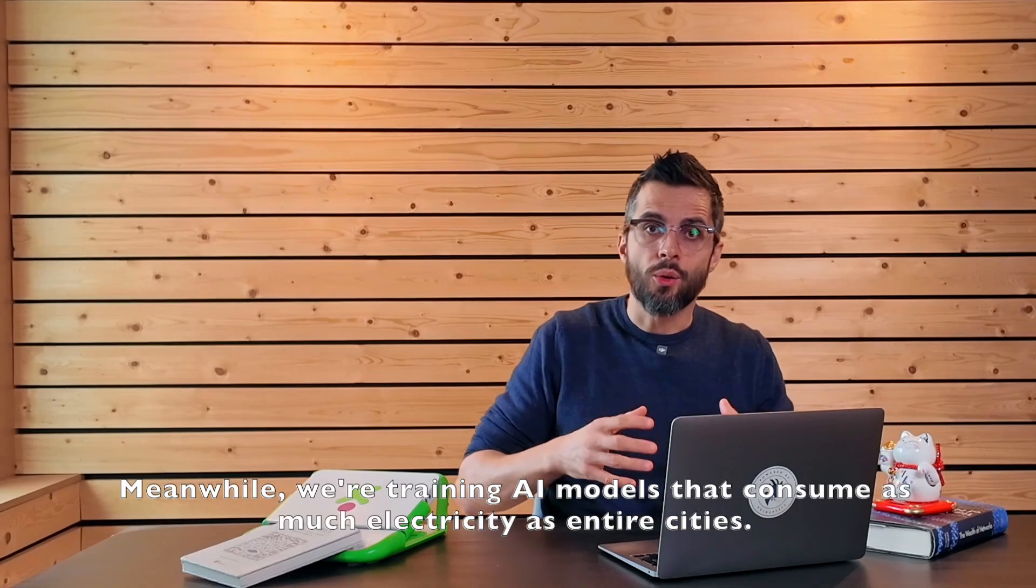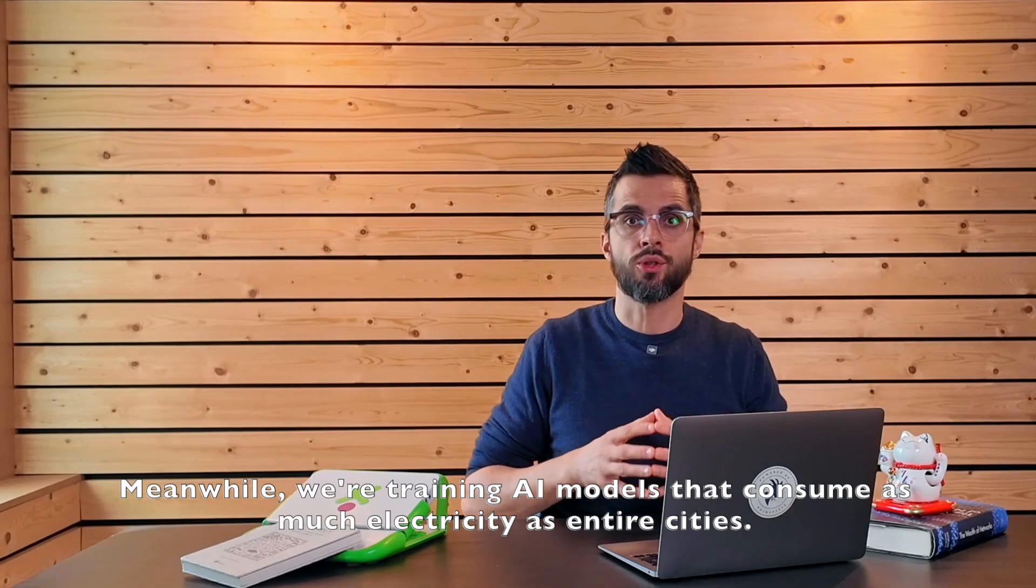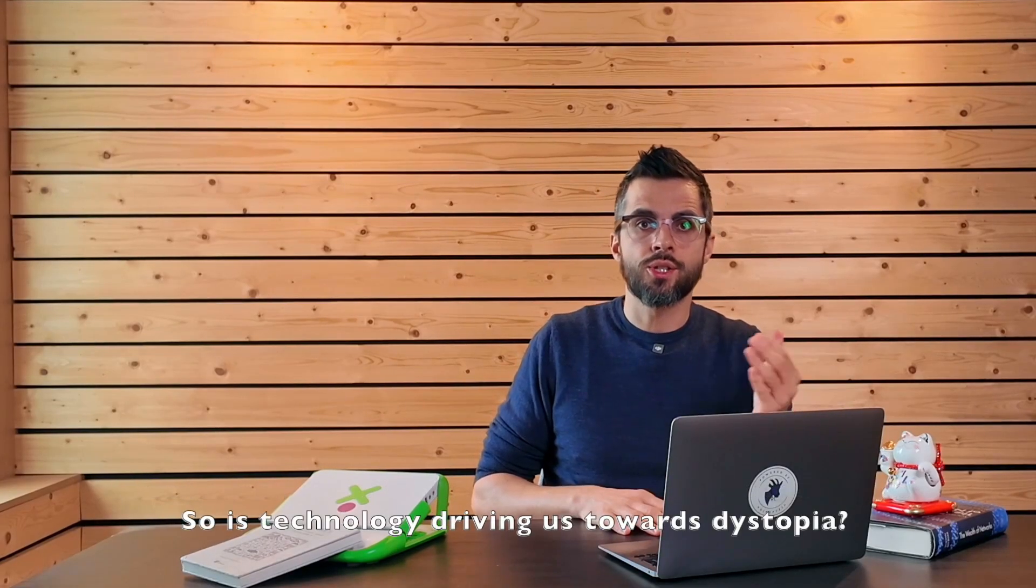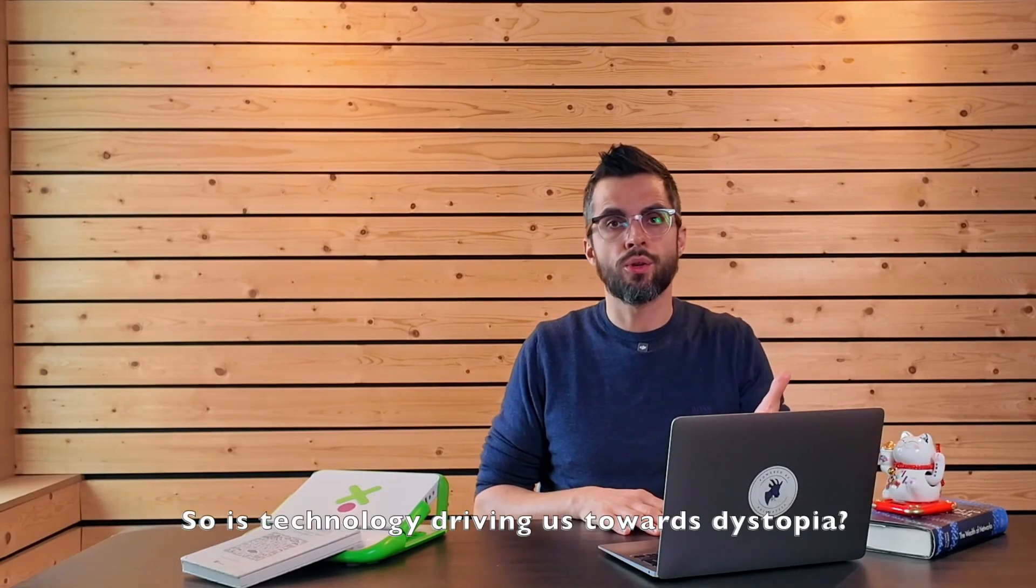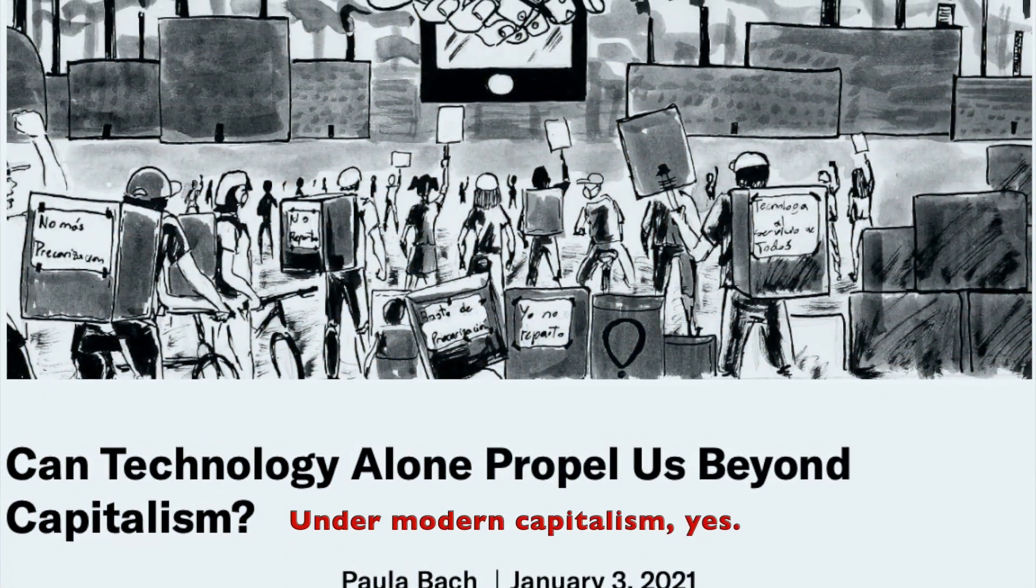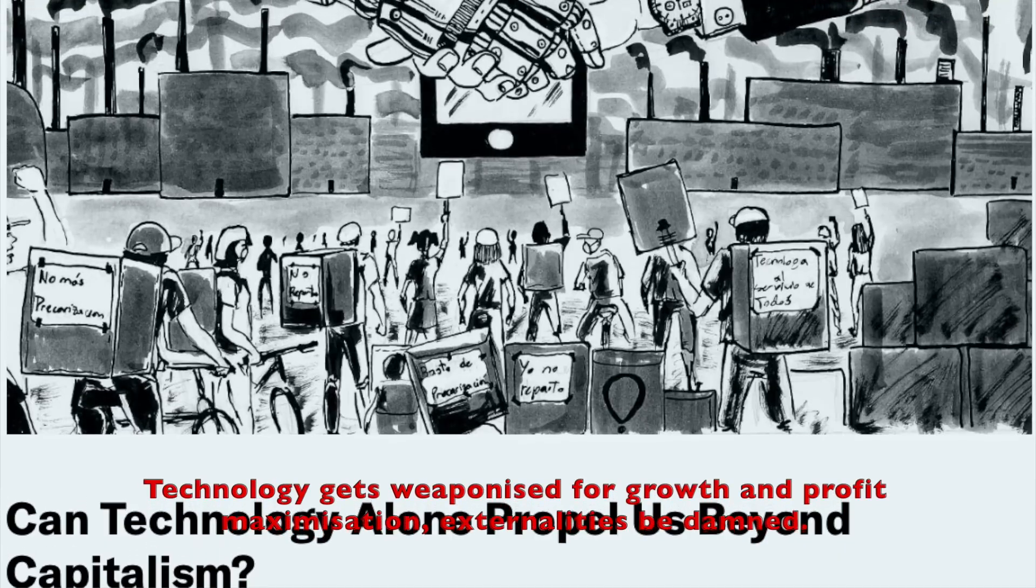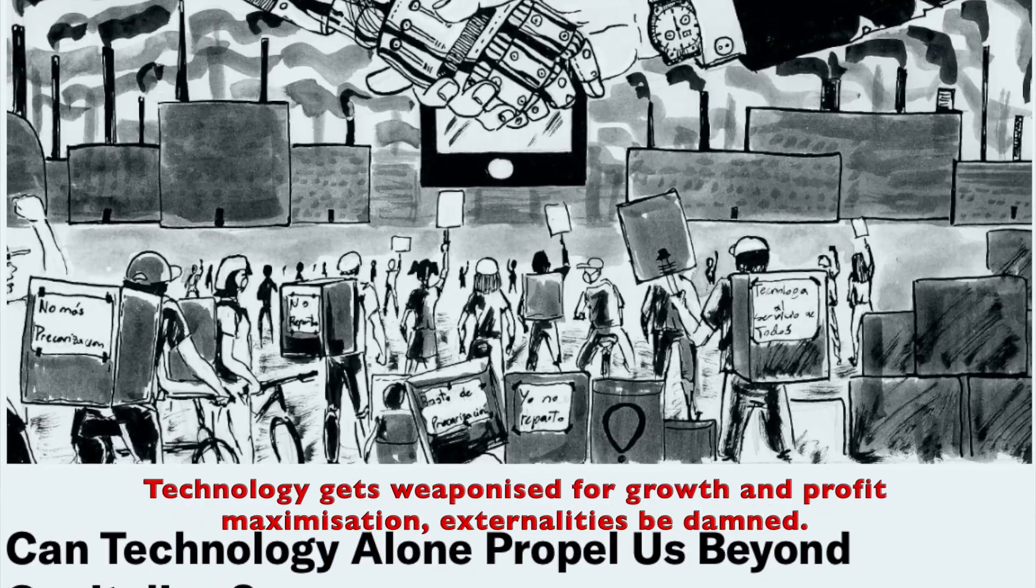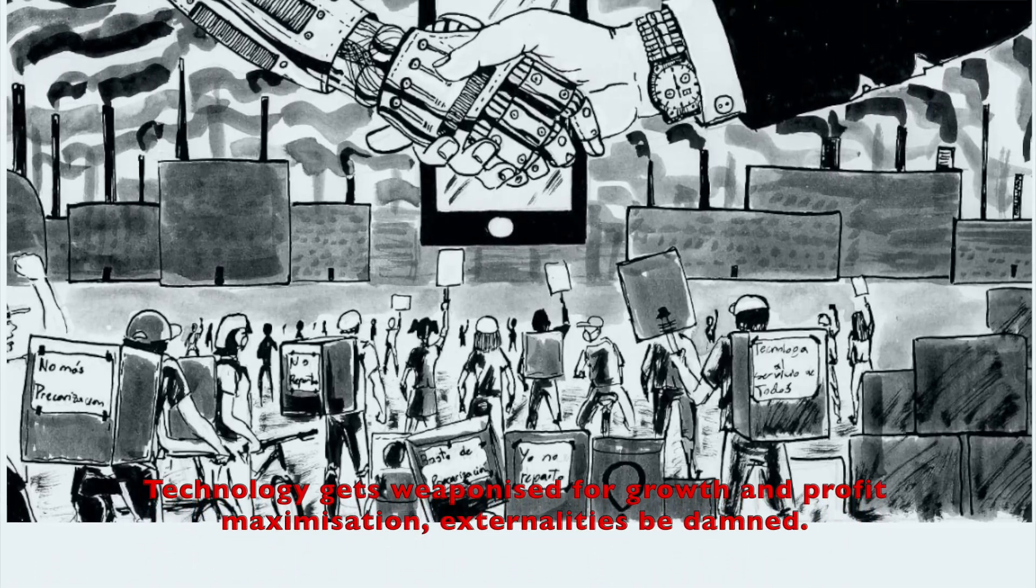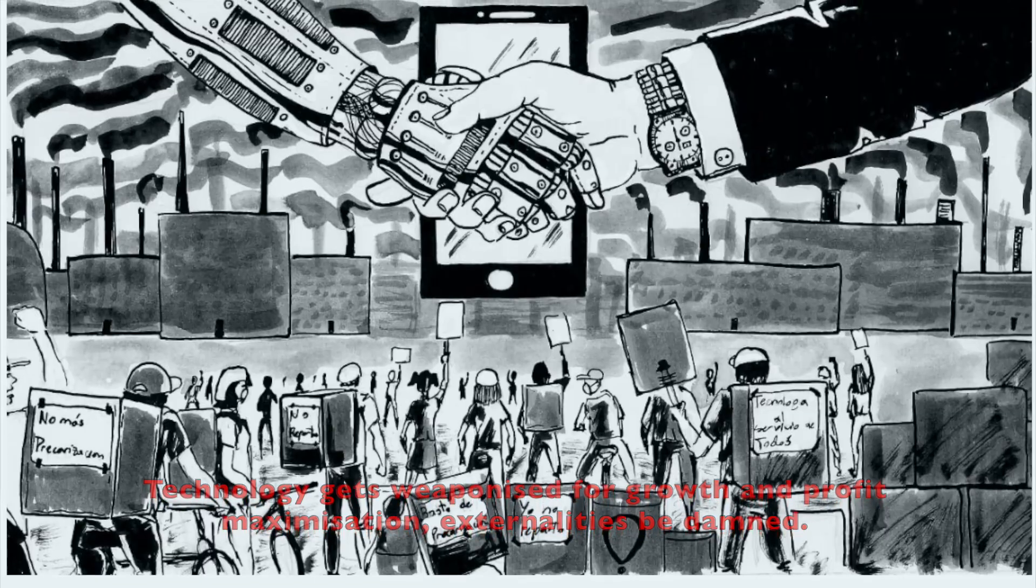Meanwhile, we are training AI models that consume as much electricity as entire cities. Is technology driving us towards dystopia? Under modern capitalism? Yes. Technology gets weaponized for growth and profit maximization, externalities being dumped.